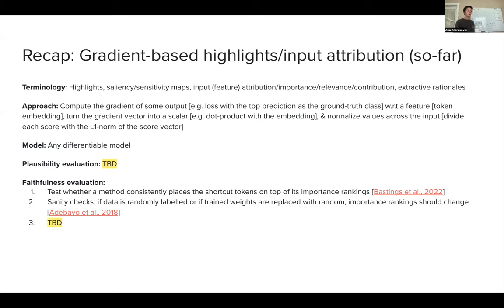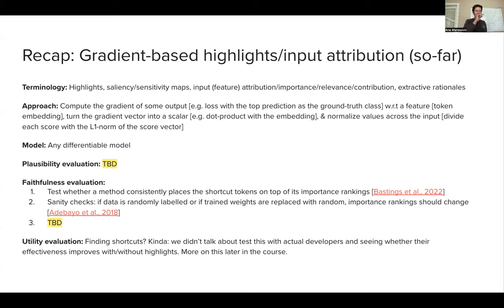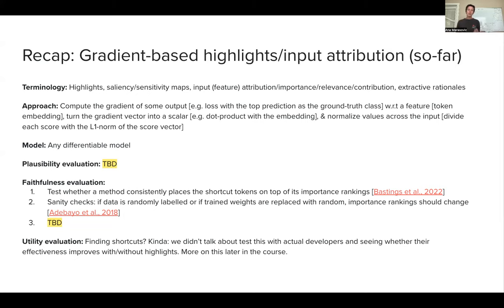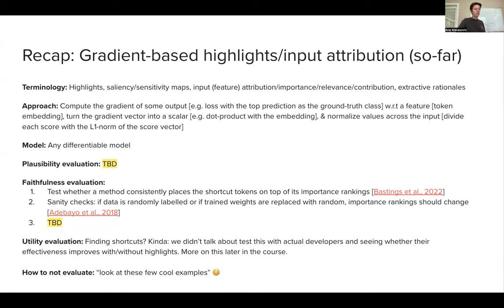There are other faithfulness measures I want to talk about today. In terms of utility, we touched on one: finding shortcuts for people building these tools who want to know whether their models are using spurious correlations. But we didn't really study this with actual developers — having one group use highlights and another group not use them, and comparing their effectiveness in finding whether their model is buggy. We'll talk more about this later in the course. And I want to keep repeating: what we didn't do is show a few saliency maps and say, 'Look, this matches our intuition.' That's simply not acceptable anymore.